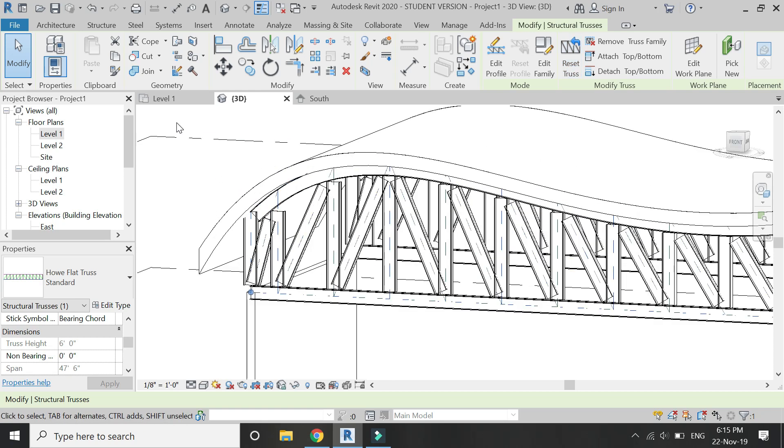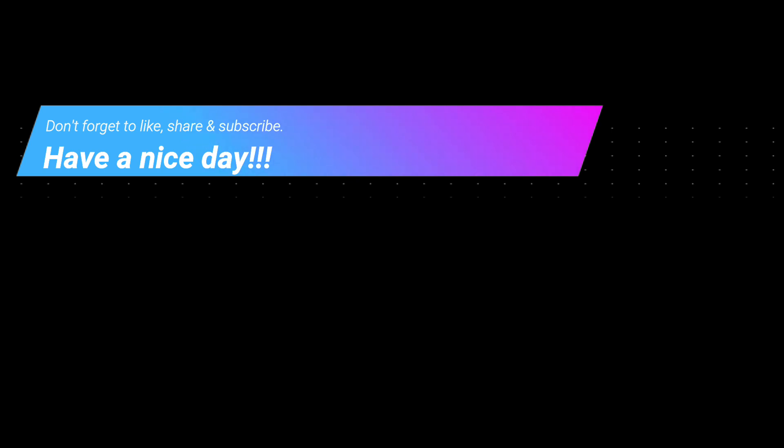So that's all for today. I hope you like this tutorial. If you have any kind of difficulty or query related to Revit, you can ask me anytime. I will meet you guys in the next video. Till then, goodbye and take care. And most importantly, don't forget to like, share, and subscribe.